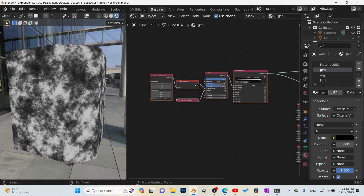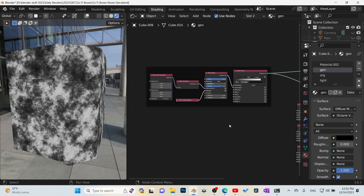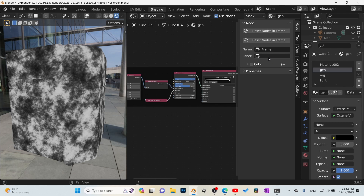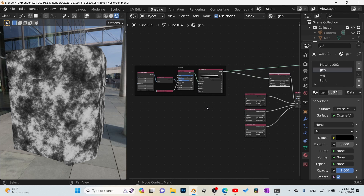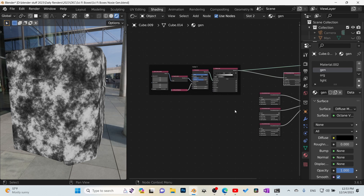I'm going to go ahead and select all of these, press Ctrl+J to group them together, and this will be noise number one. You can tab into N, give it a name like 'noise one'. Of course you want to name these something more conducive to what the actual noise looks like — like 'soft gradient' — something you'll recognize. I'll call it noise one. What we need to do is repeat this process again four times.